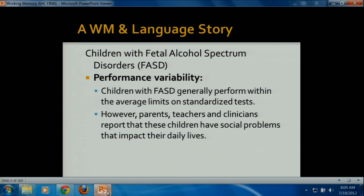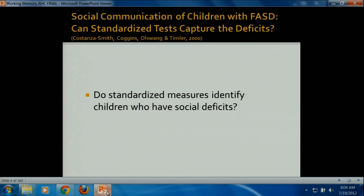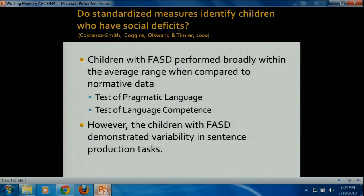I did a study as part of my doctoral work looking at standardized assessment in children who have fetal alcohol spectrum disorders. I wanted to know if you look at a population of children who have social communication difficulties and you assess their language, can you pick up these difficulties — do these standardized measures identify children who have social deficits? What we found is that the children with fetal alcohol spectrum disorders basically fell within the average range on the standardized normative data. We used the Test of Pragmatic Language, the Test of Language Competence, and the Clinical Evaluation of Language Fundamentals, or the CELF. These children demonstrated variability in sentence production tasks.